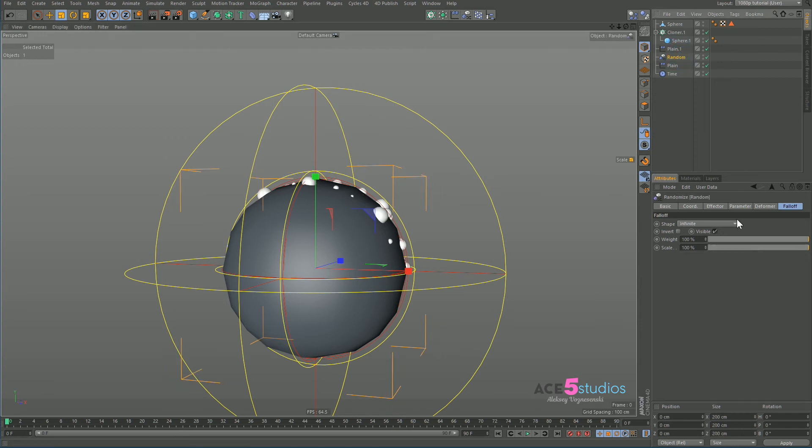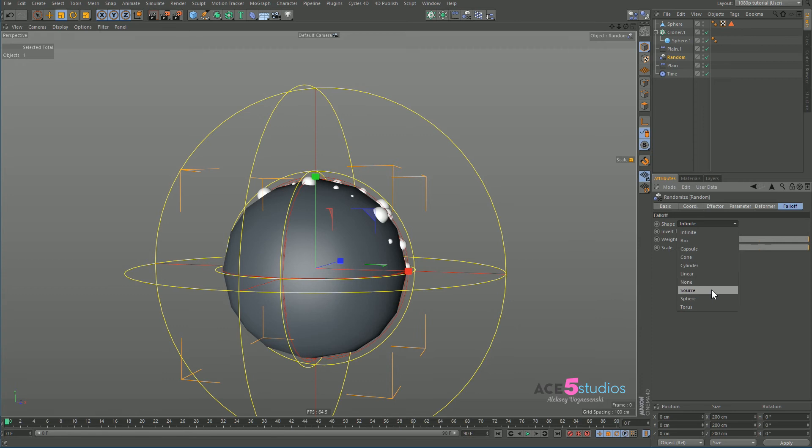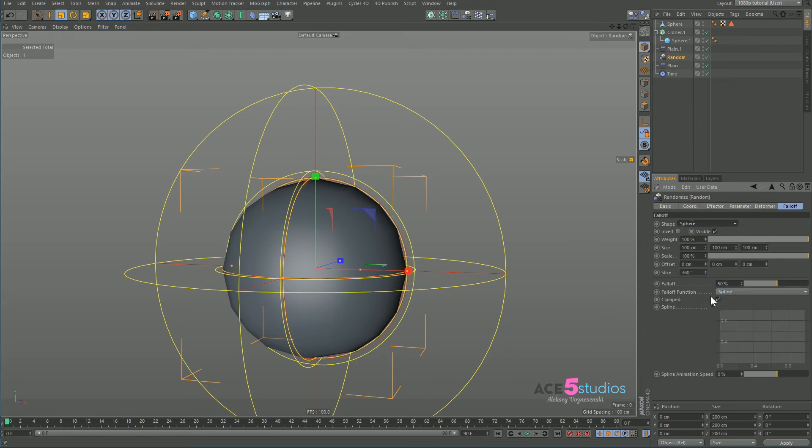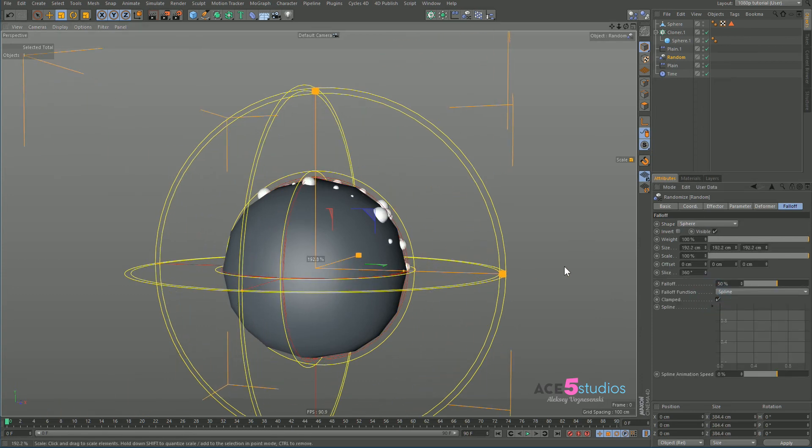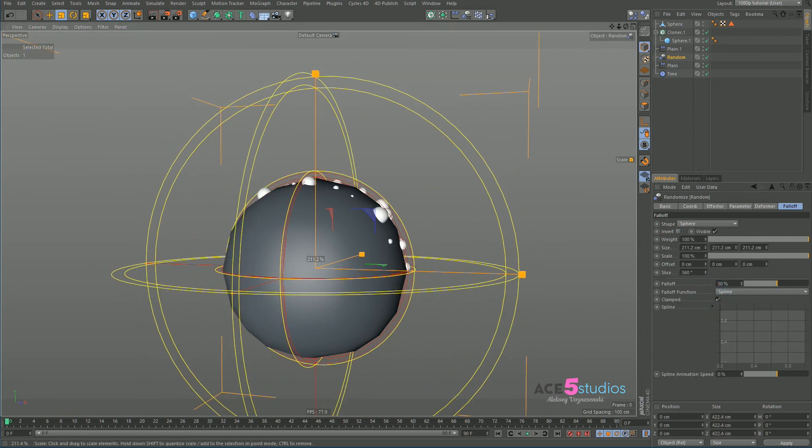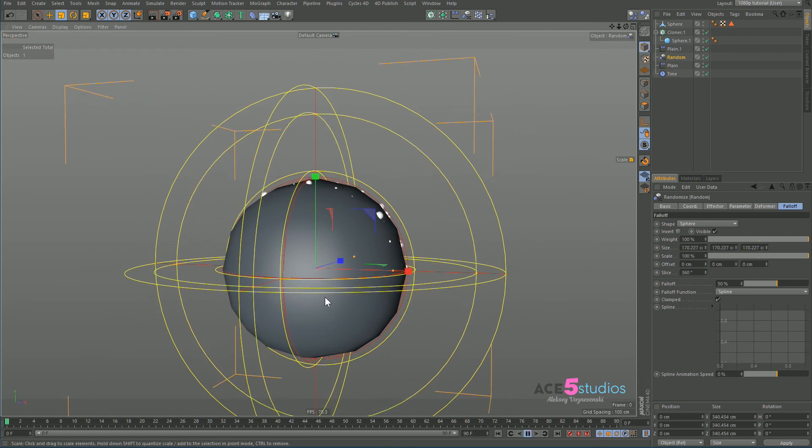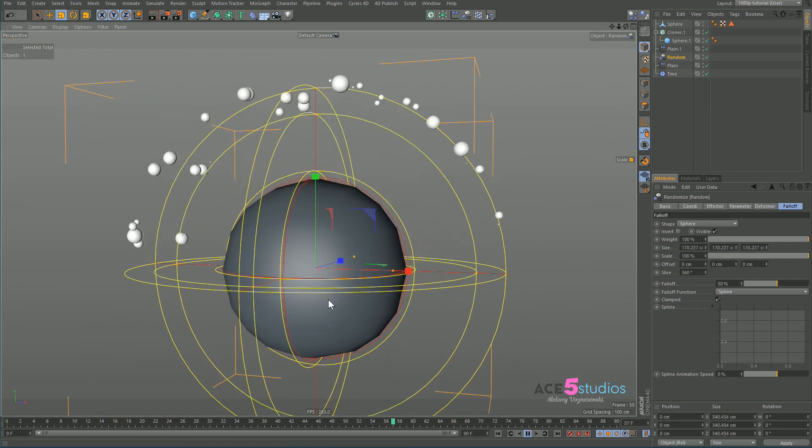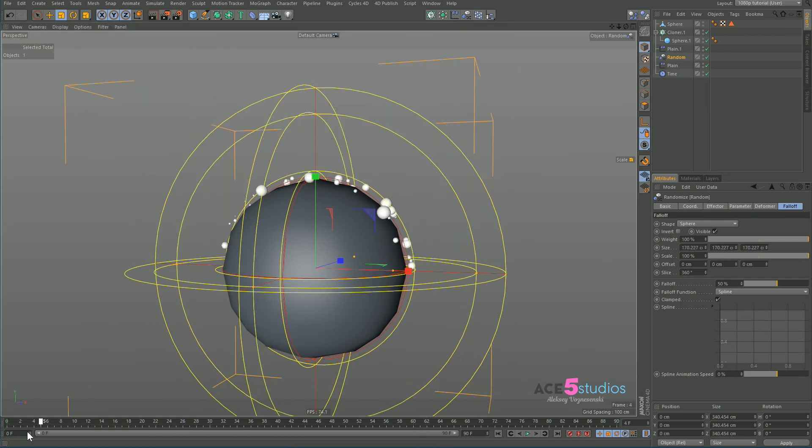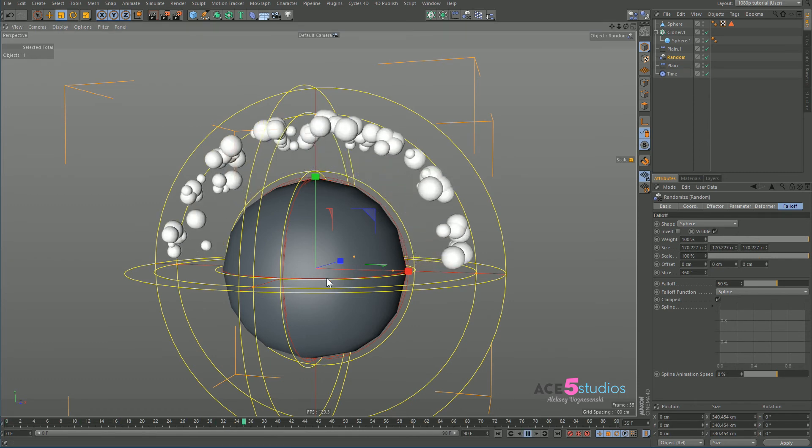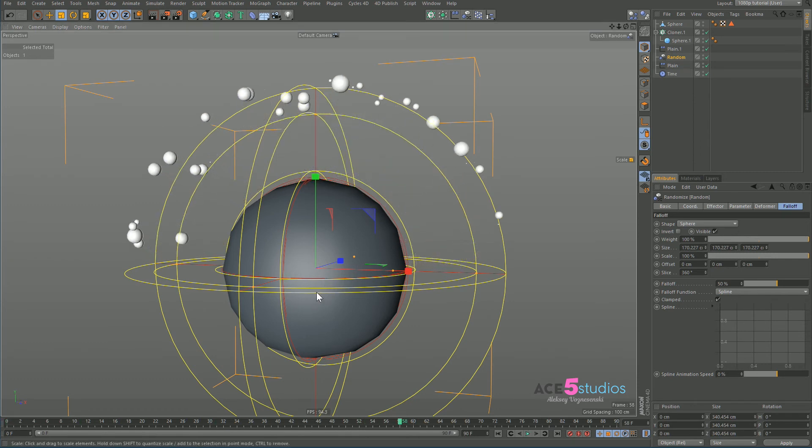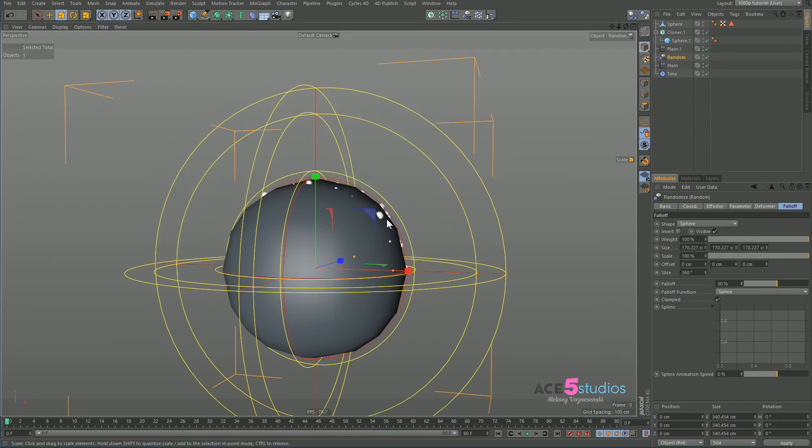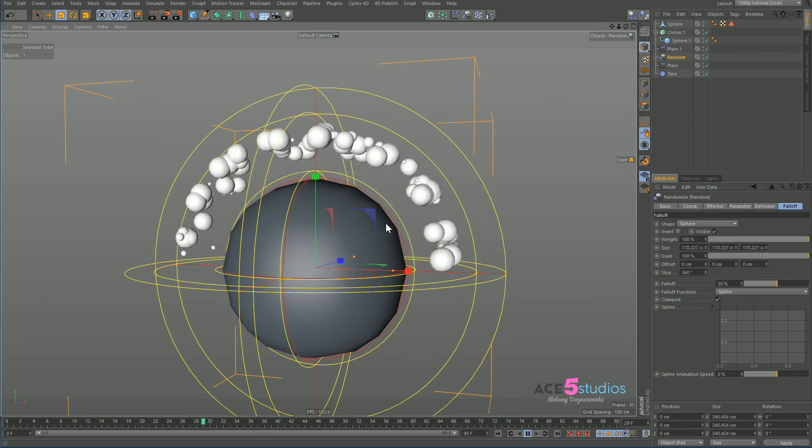This one's also affecting the scale. But maybe we need to get the random effector and give it some falloff as well. So let's give it a sphere falloff. And make it bigger. And press play. There you go. So we kind of got what we want happening. So they disappeared and they pop into existence. And we get nice particles.